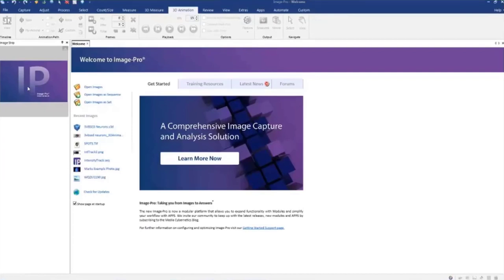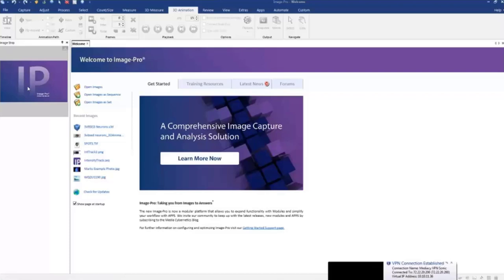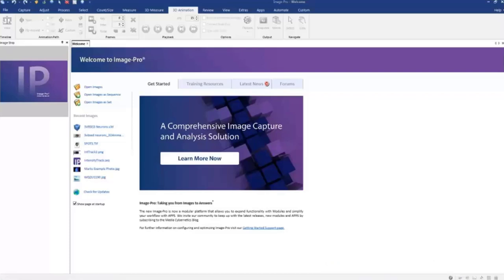So movie making functionality of ImagePro, it's not a new feature. That feature existed for a long time, but maybe some of you are not familiar with that. And I'll show you how easy to make 3D animations.